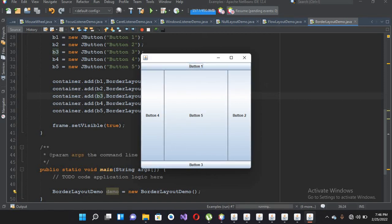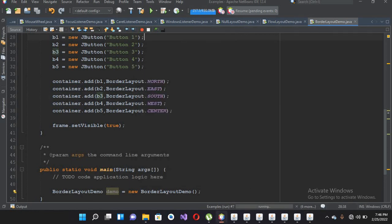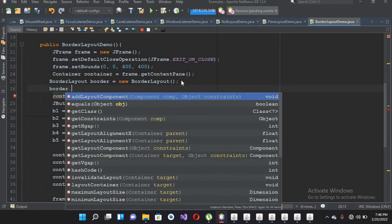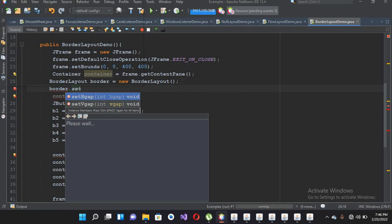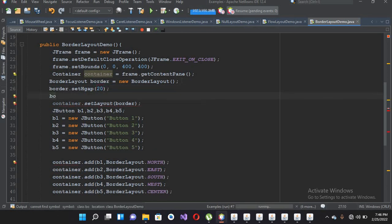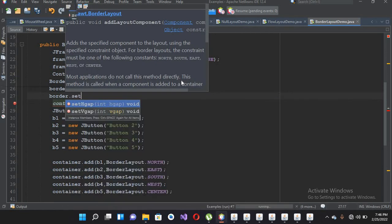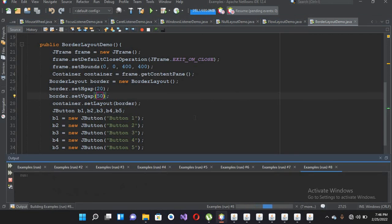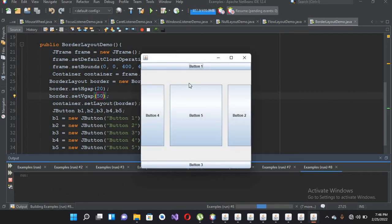You can also provide a gap between buttons — either in the constructor or by using border.setHorizontalGap(20) and border.setVerticalGap(50). Now if I run this, you will see gap spacing between the buttons: a 20-pixel horizontal gap and a 50-pixel vertical gap between these buttons.